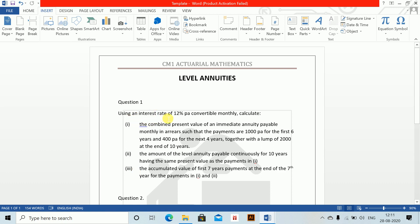Question 1: Using an interest rate of 12% per annum convertible monthly, calculate the combined present value of an immediate annuity payable monthly in arrears such that the payments are 1000 per annum for the first six years and 400 per annum for the next four years.